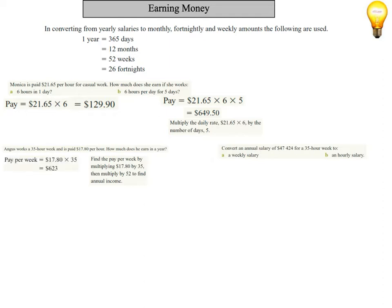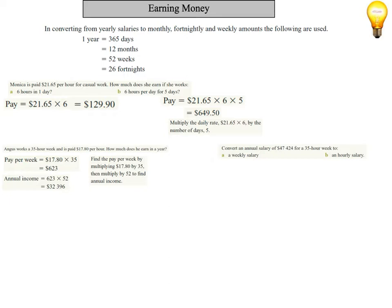So multiply $17.80 by 35 to get $623. Now we need to find out how much he earns in a year, so we multiply it by 52 to find out how much he earns for the entire year. His annual income is $32,396.